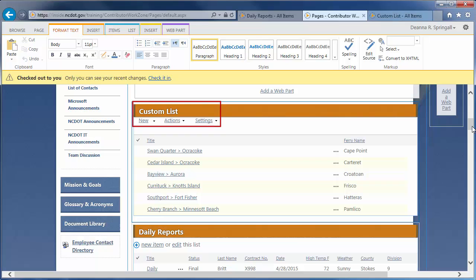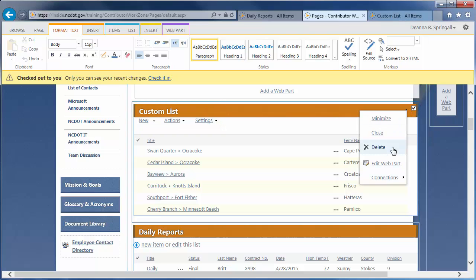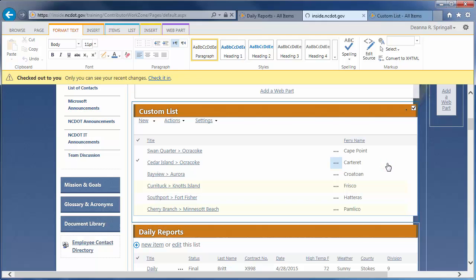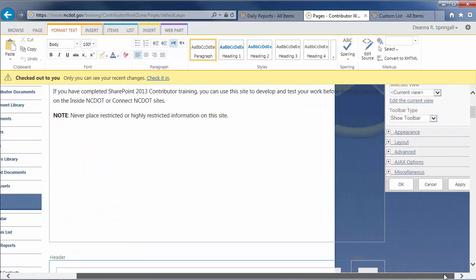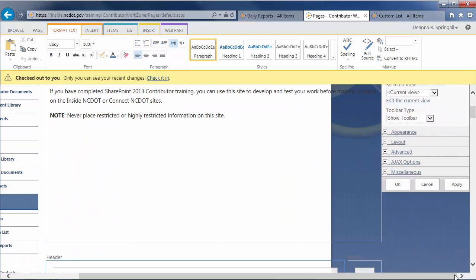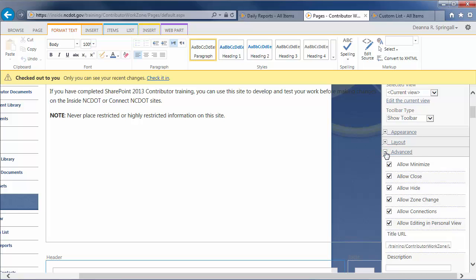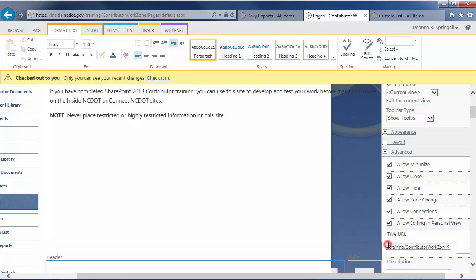Next, let's expand the Advanced section and look at the Title URL. By default, the title of the web part is a link to its original list or library. We've already used that link a couple of times in this video. Change the title URL if you want the link to go elsewhere.